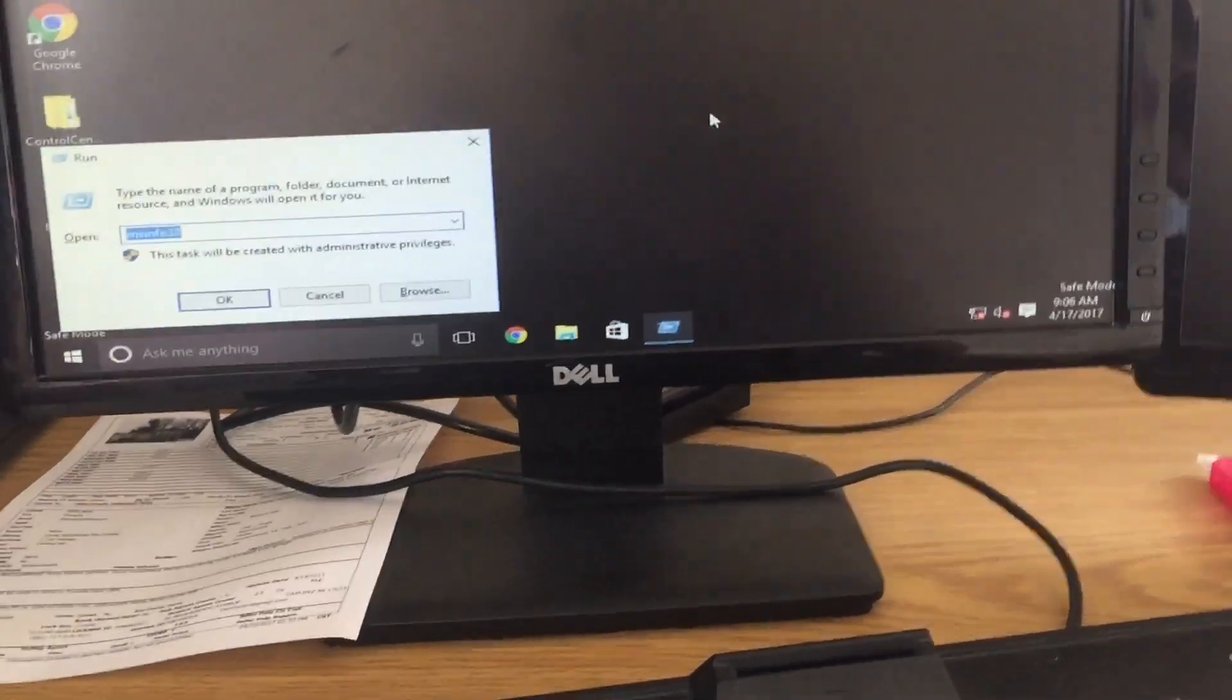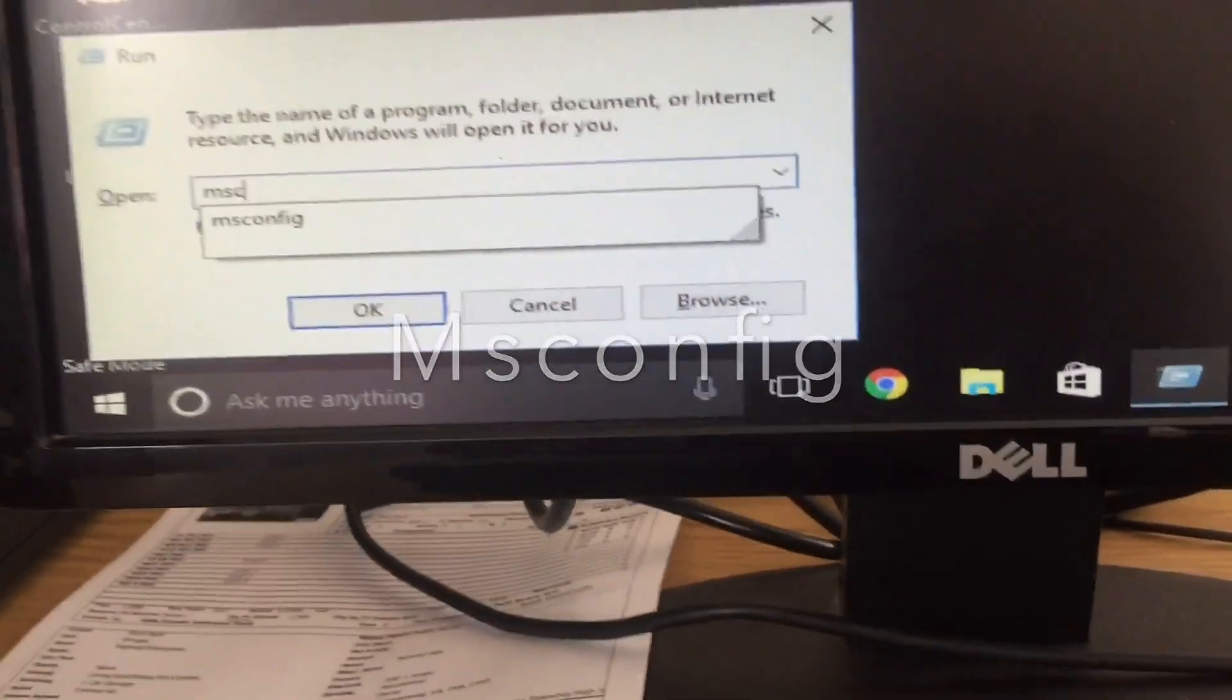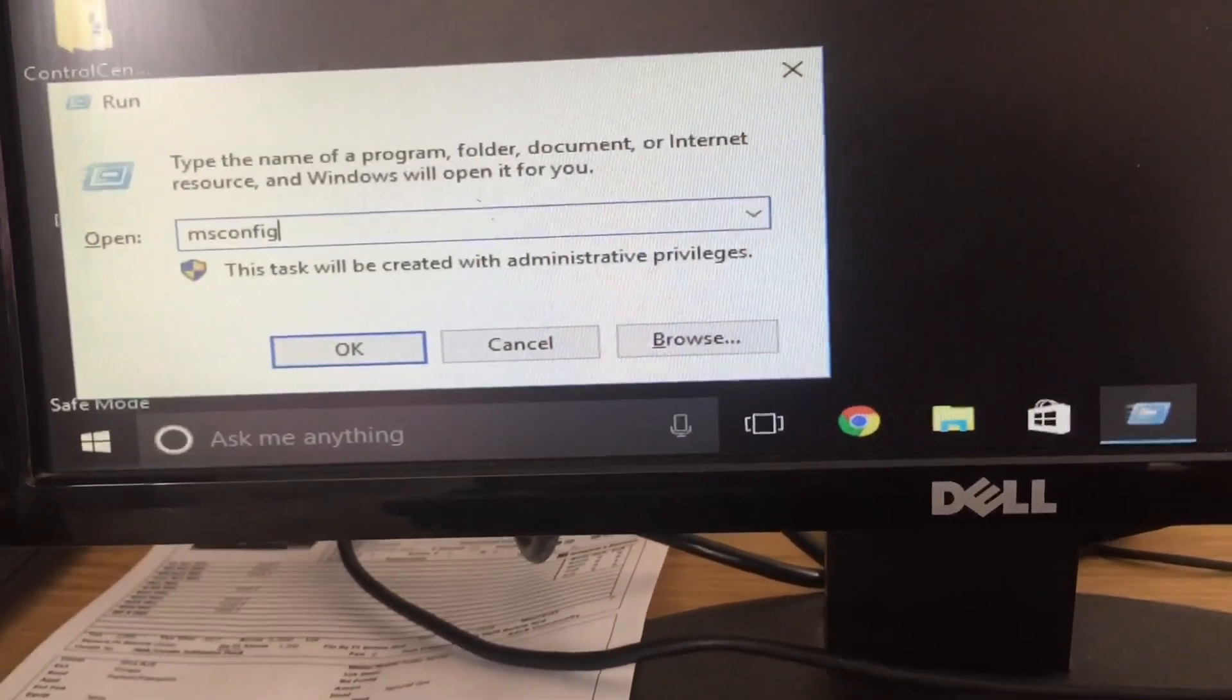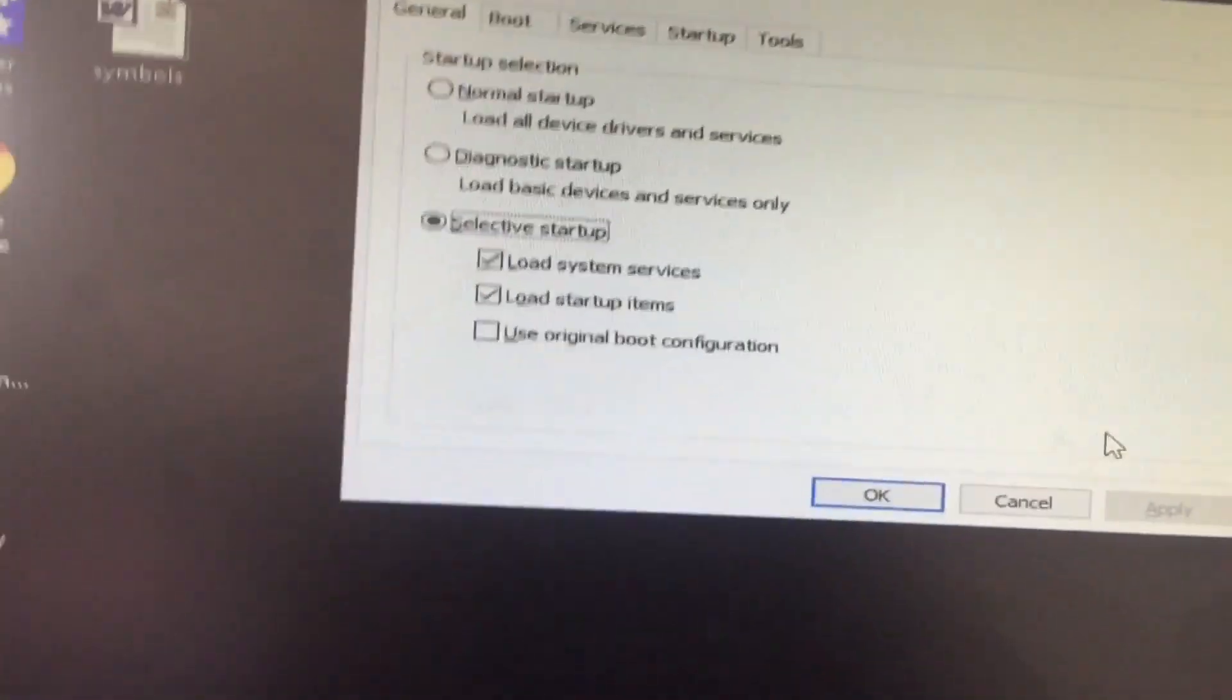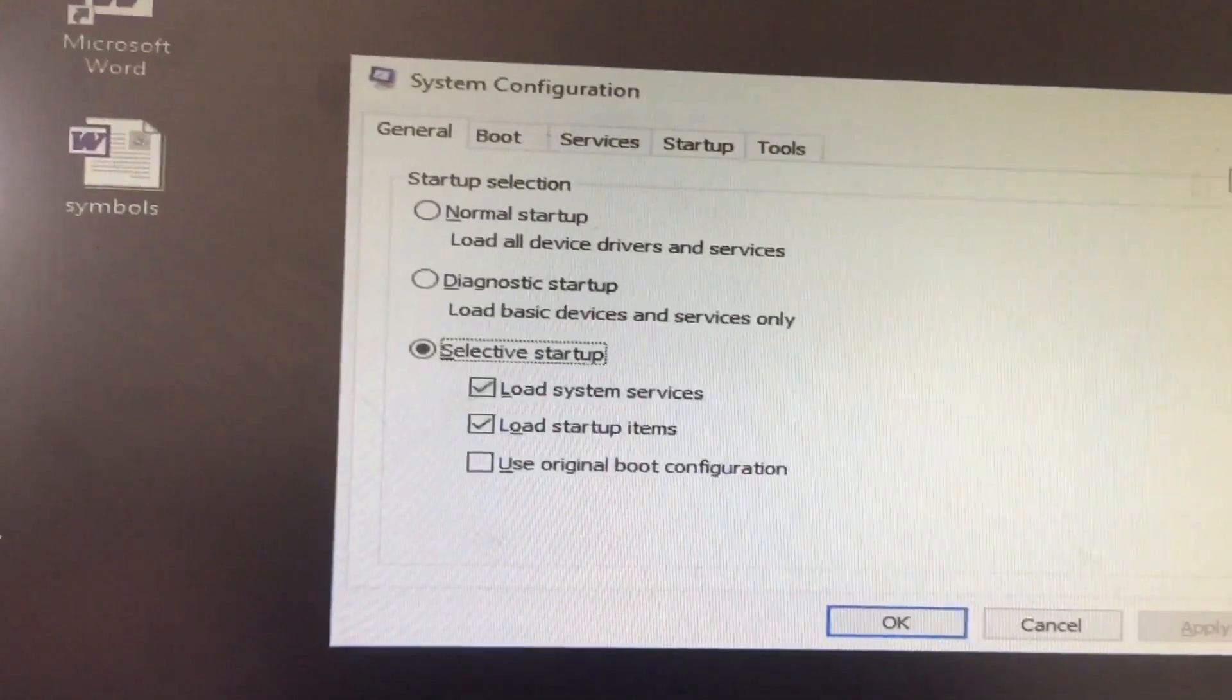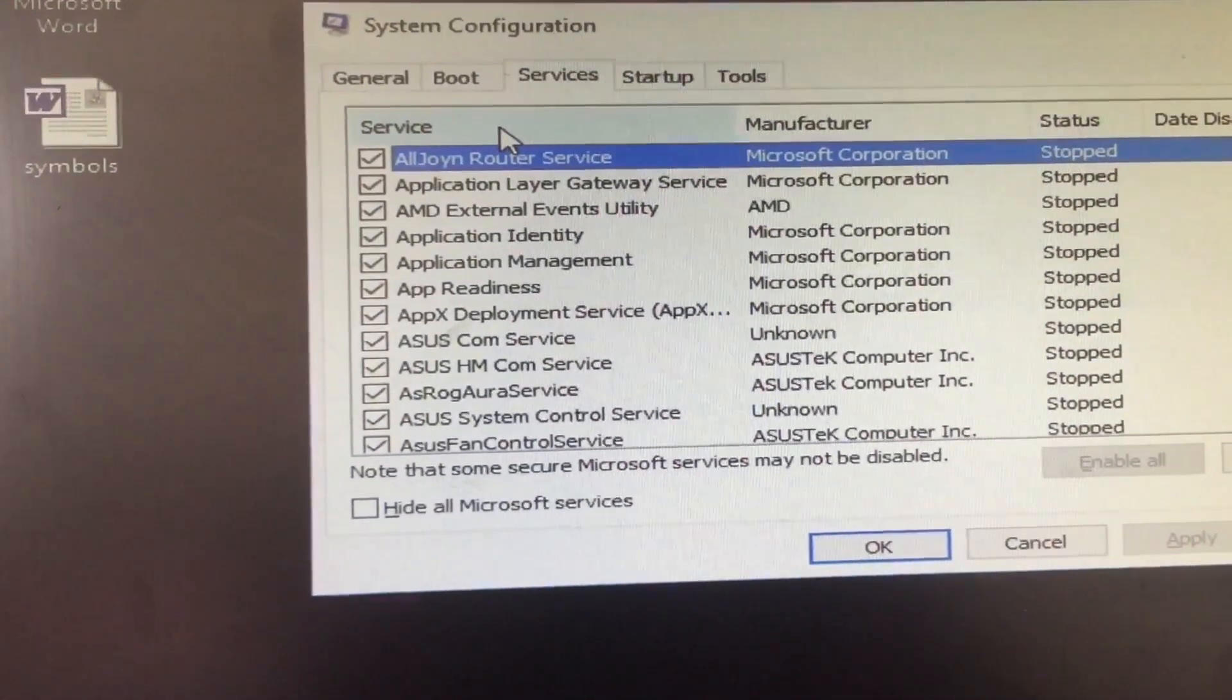And you'll be in this one. Now I want you to write M-S-C-O-N-F-I-G in here. Now in here you need to go to the Services tab.